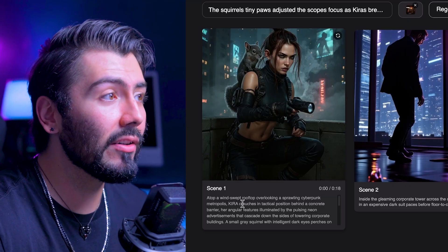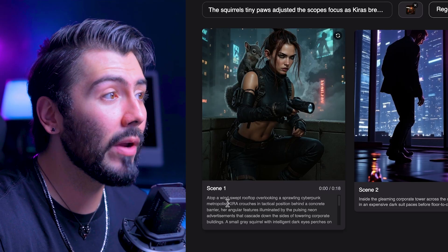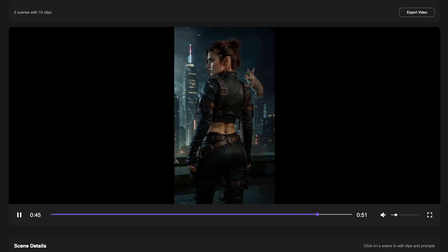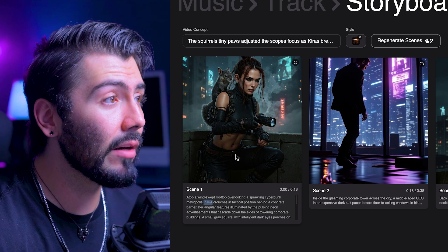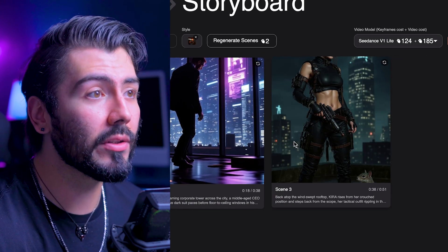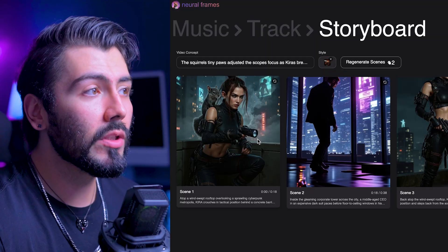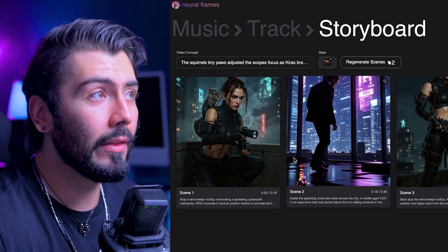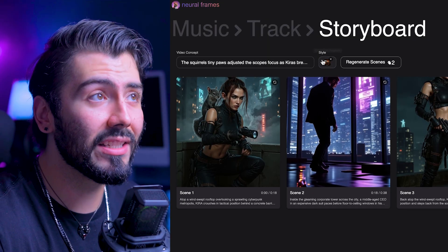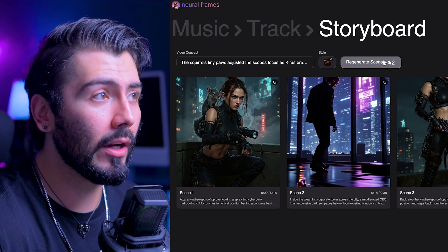It's important to go through everything and make sure it all makes sense. As we can see, we actually do have a character named Kira. This is the real game changer — NeuroFrames will include a name or pronoun that lets you consistently create the same character throughout different scenes across the entire video. The Kira character carries the same outfit and look through scene 3, also called Kira. Once we've gone through all the prompts and everything looks good, we can change the video concept and style to regenerate, but I like everything we've got right now.